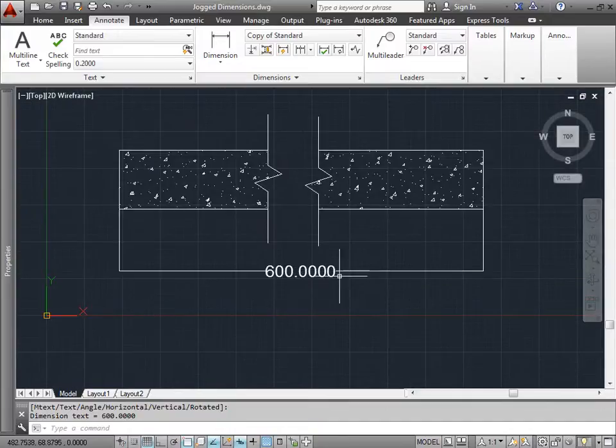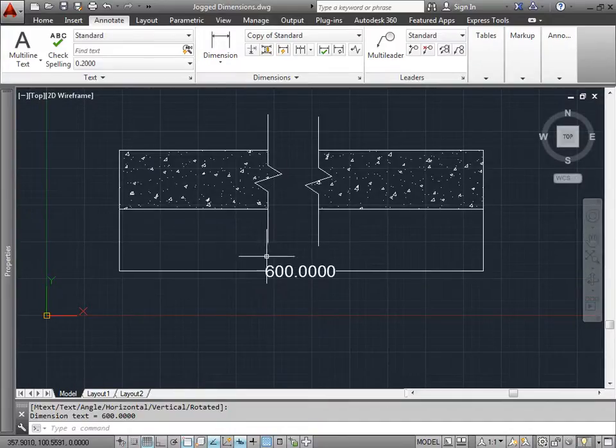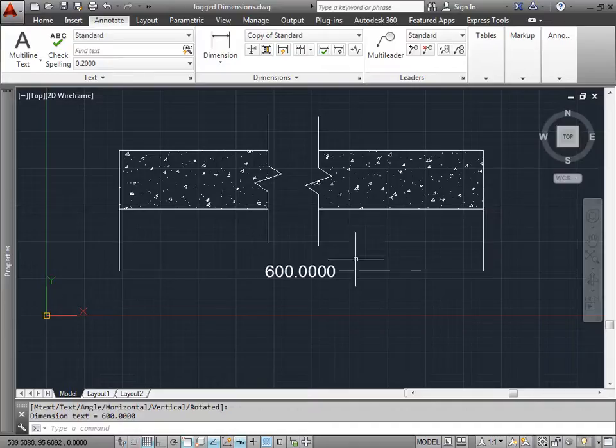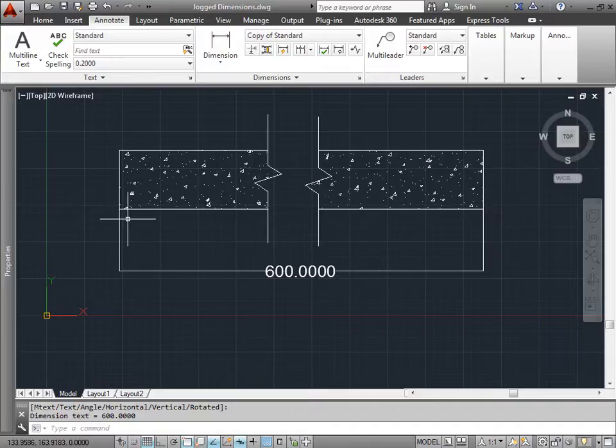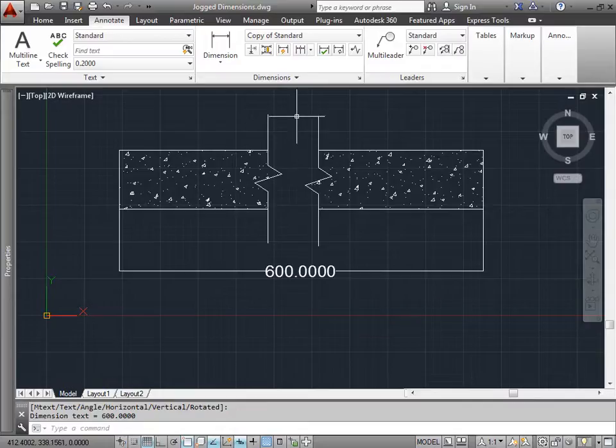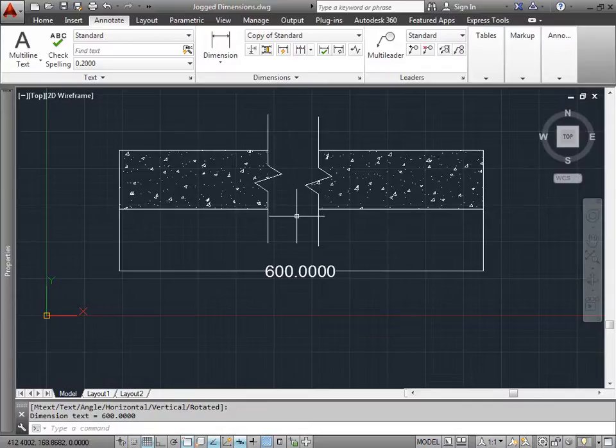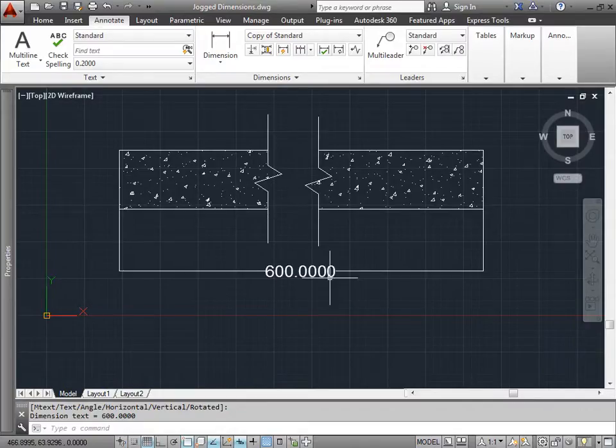We don't need to worry too much yet right now what the units are. The idea is this point here to this point here is 600 units. But let's say this is actually supposed to represent 1000 units, but we don't actually see that because we have this break here. So we're going to have to adjust this value to represent the true value that it's supposed to be.